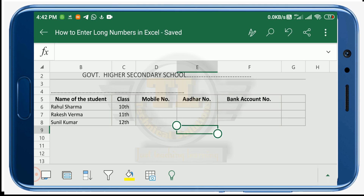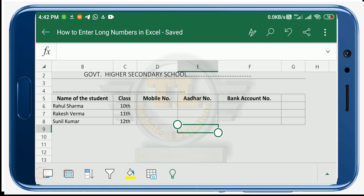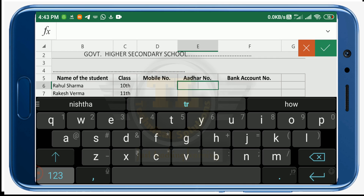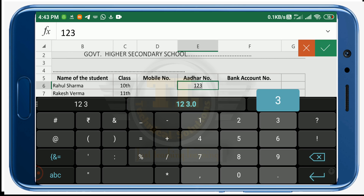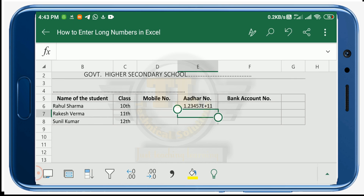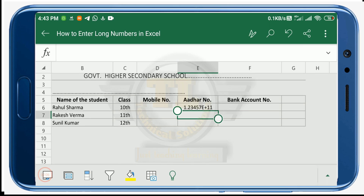First, when you enter 12 or more than 12 digit numbers, Excel will automatically convert them to scientific notation. Let's check it out — I am going to enter a 12 digit Aadhaar number in one of the cells. As soon as I switch to another cell, the format changes automatically.